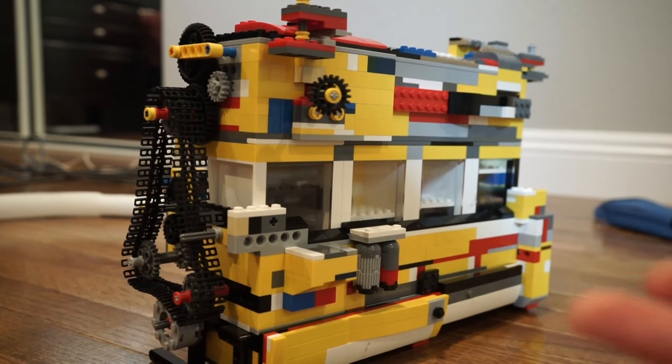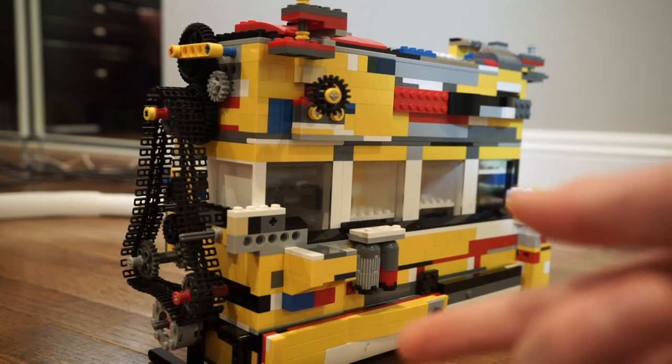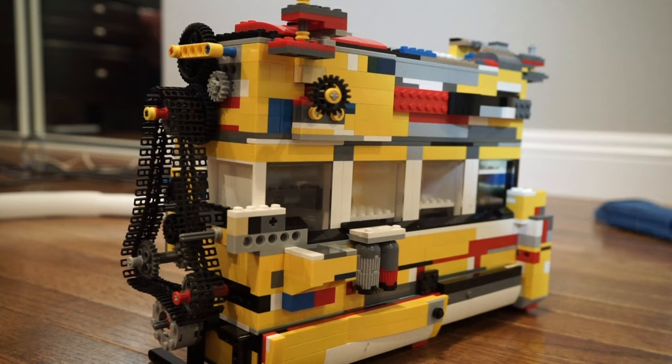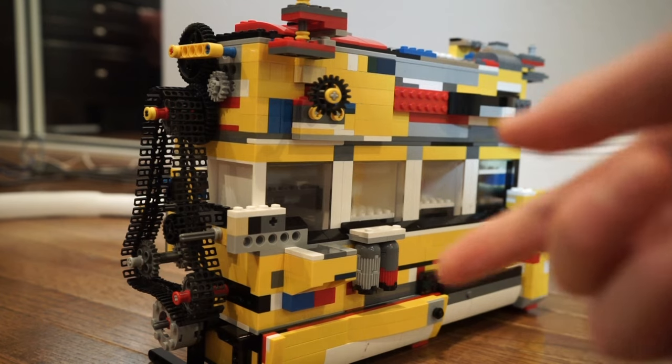This engine doesn't go very fast, probably because it is so big. Now, let's try to run it without the supercharger and see how fast it goes.